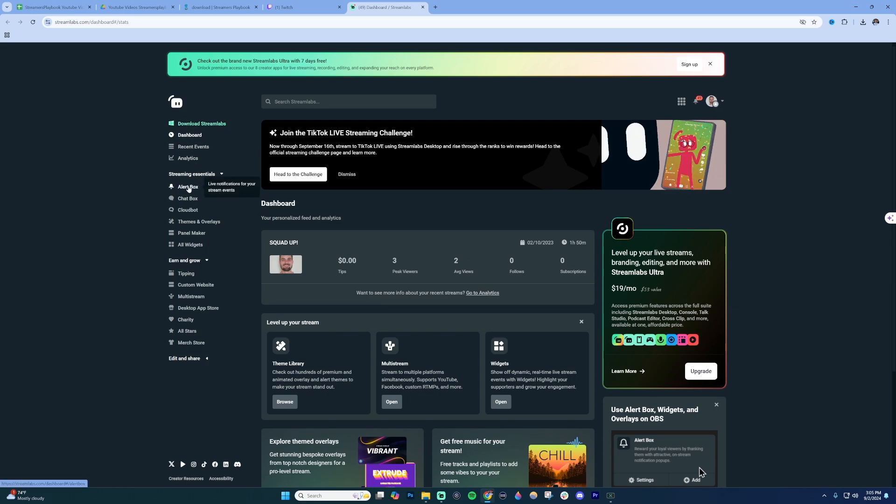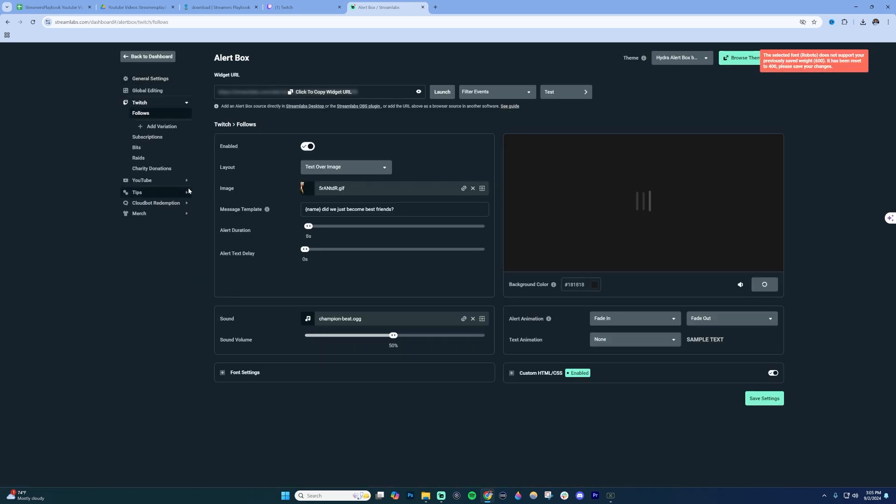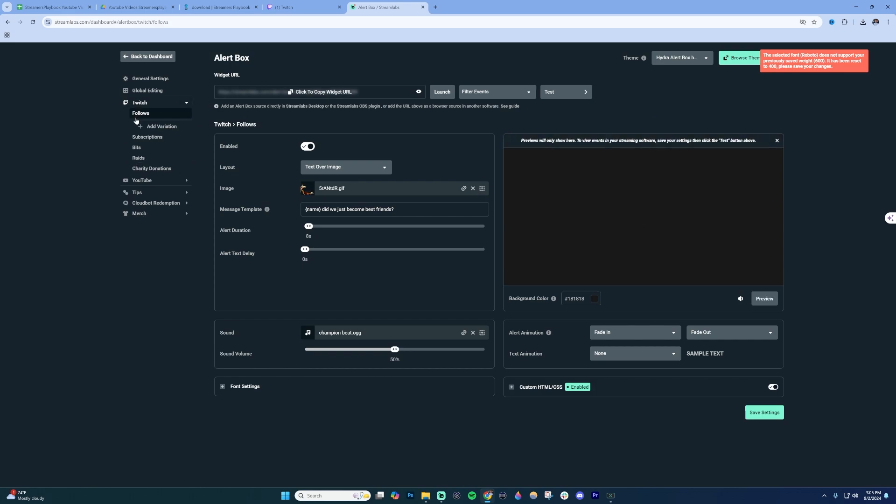Once you're in here, on the left-hand side click on Alert Box. These are going to be your different alerts right here - Follow Alerts, Subscriptions, Bits, etc. With Follows, I don't have any variations of my normal alerts.